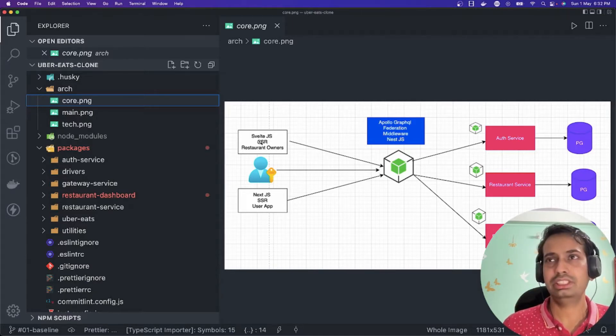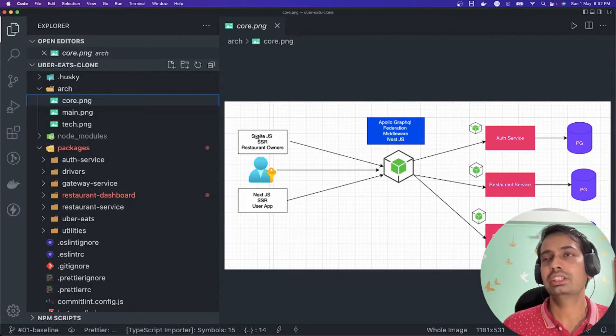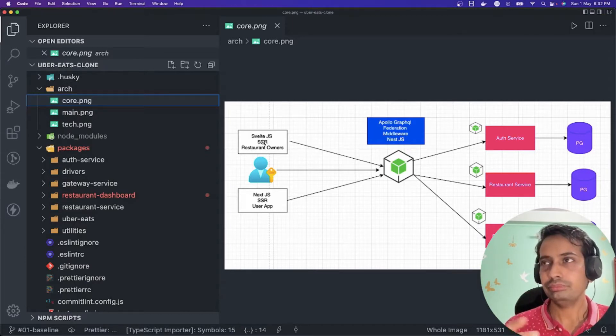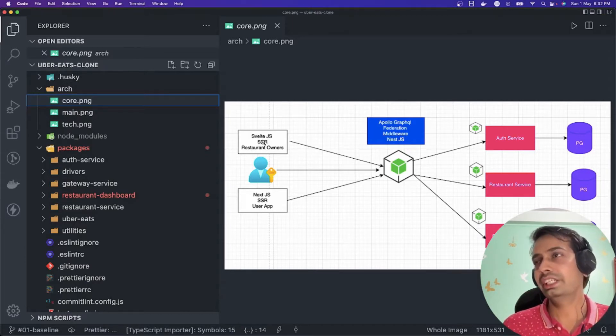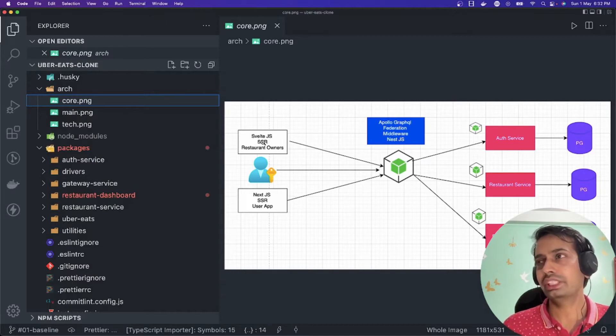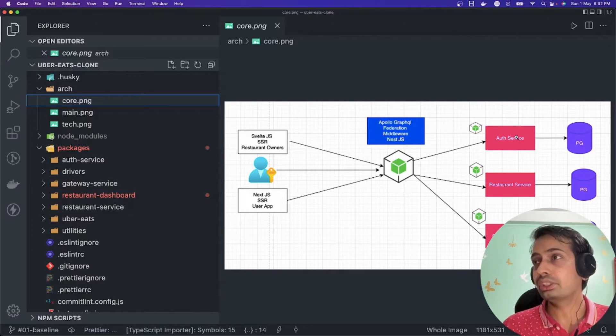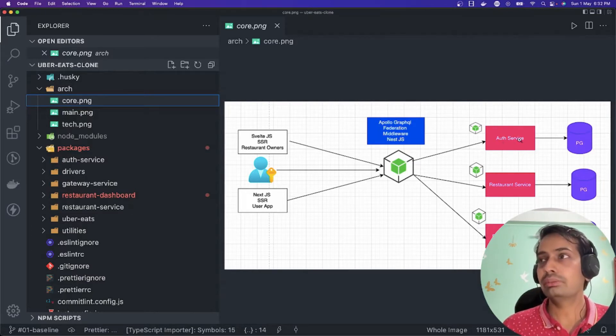We decided that we are going to expose the GraphQL gateway. The GraphQL gateway should talk to auth service, and this particular auth service should be able to capture the data - the login, authentication, refresh token, all the basic concepts.